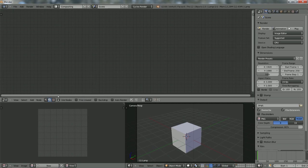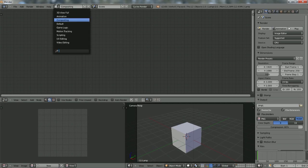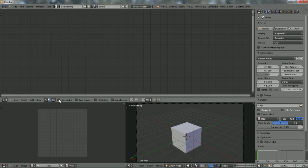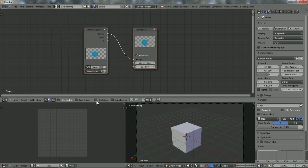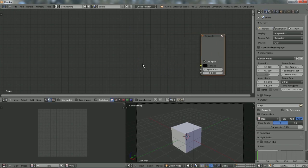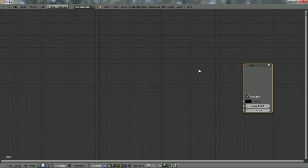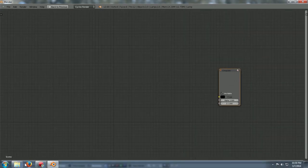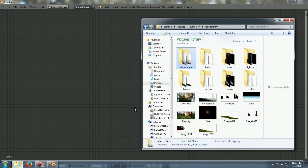So we're going to switch to our compositor here. We'll enable Use Nodes, go ahead and use a backdrop for now, and we don't need Render Layers. I'll hit Shift+Spacebar to maximize this, zoom out a little bit, and grab my files.